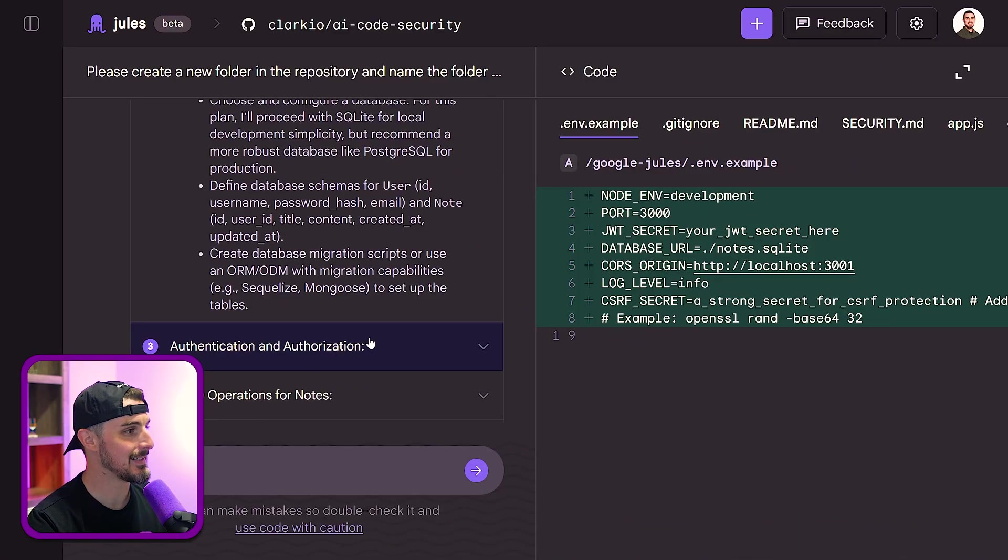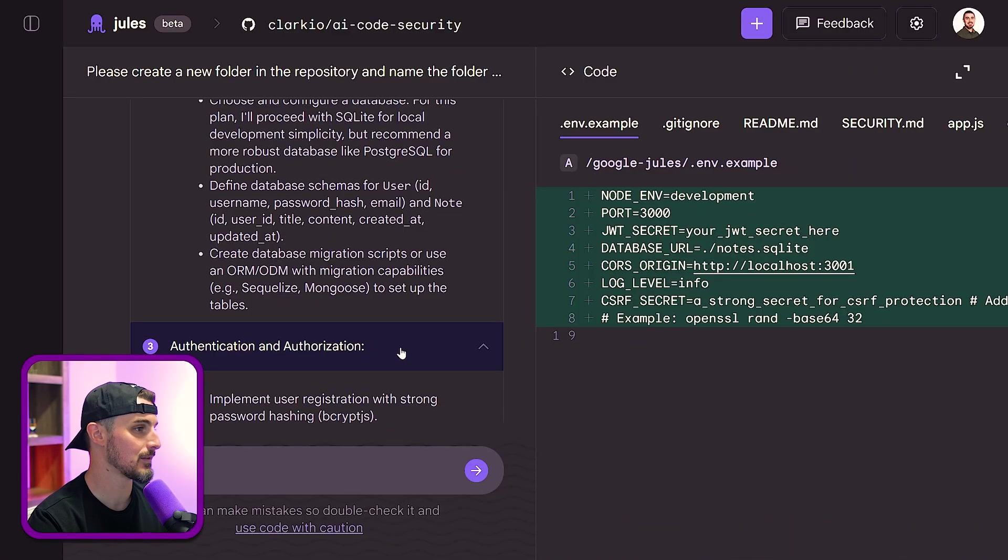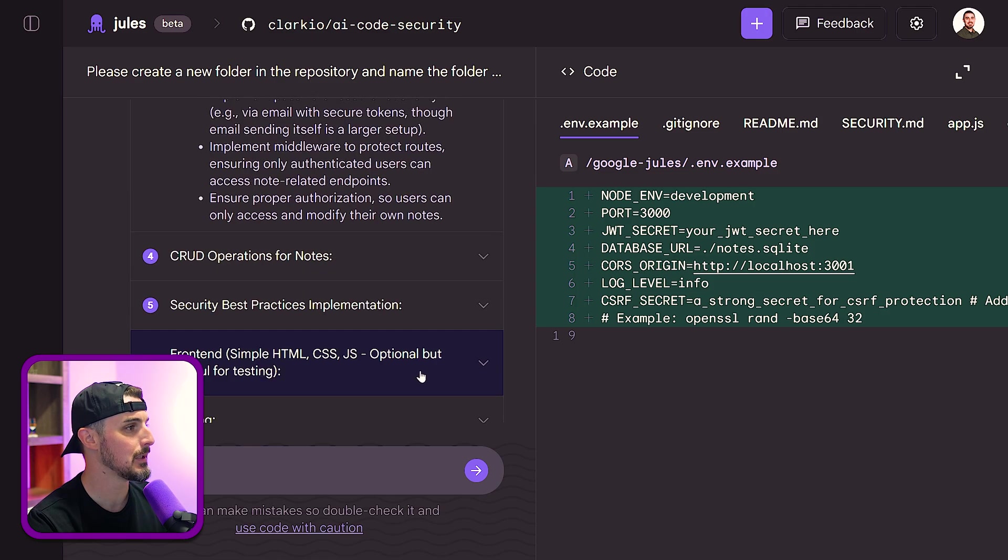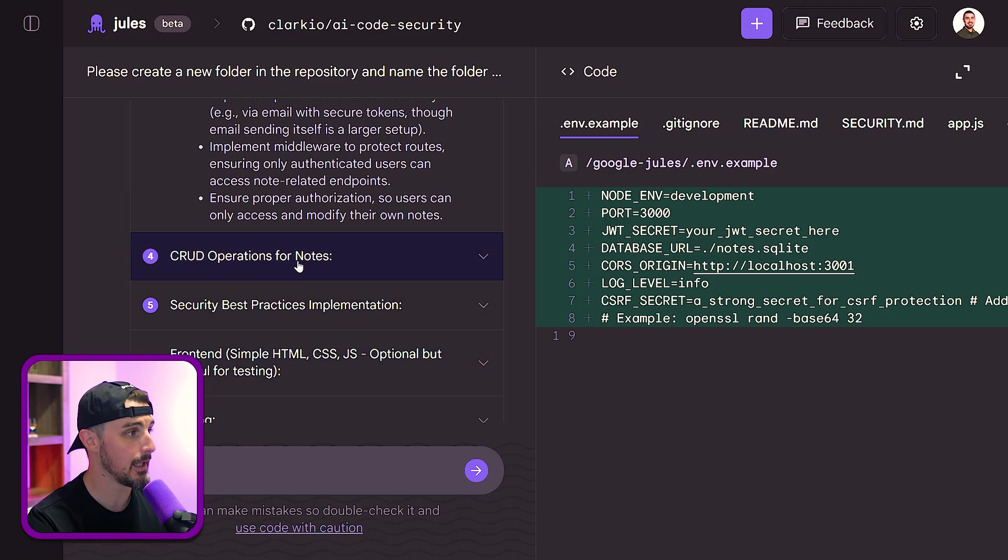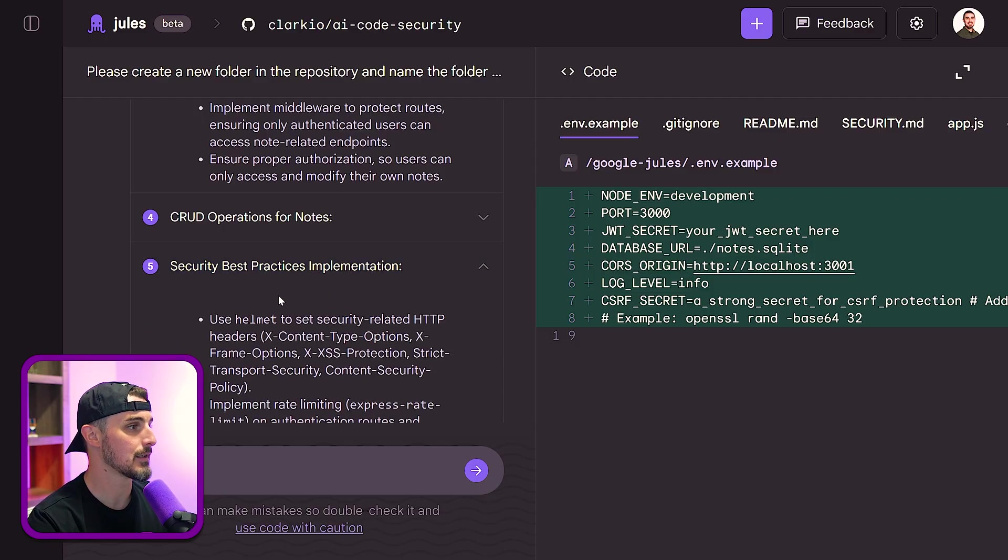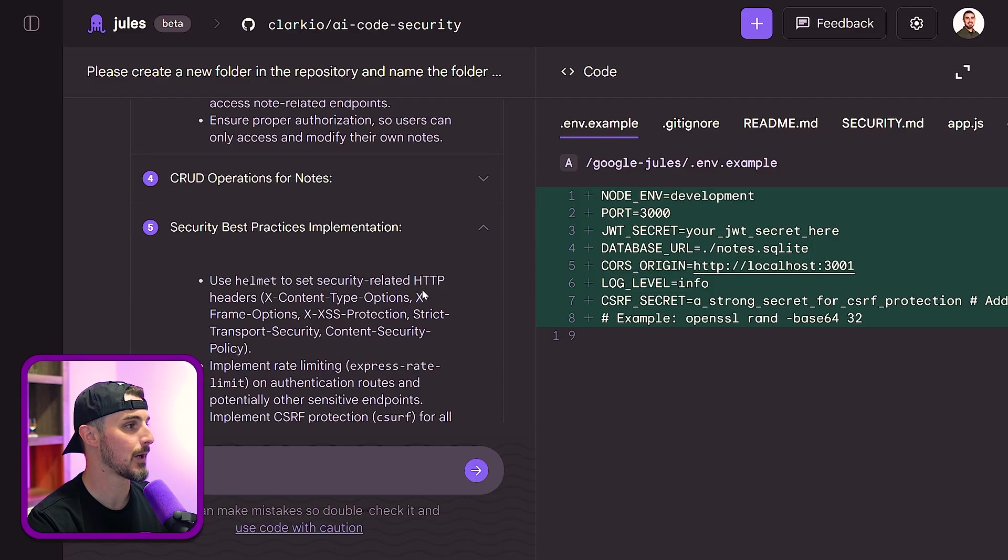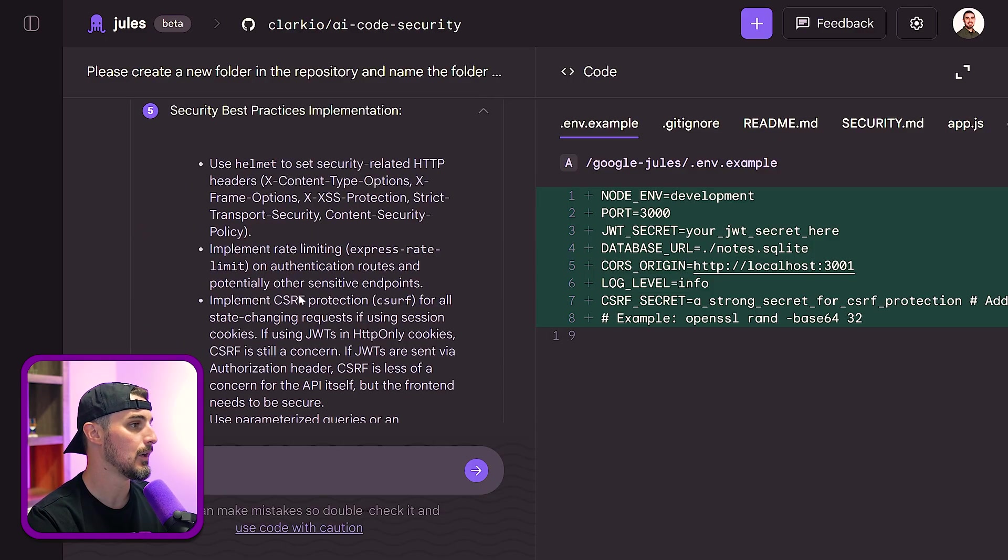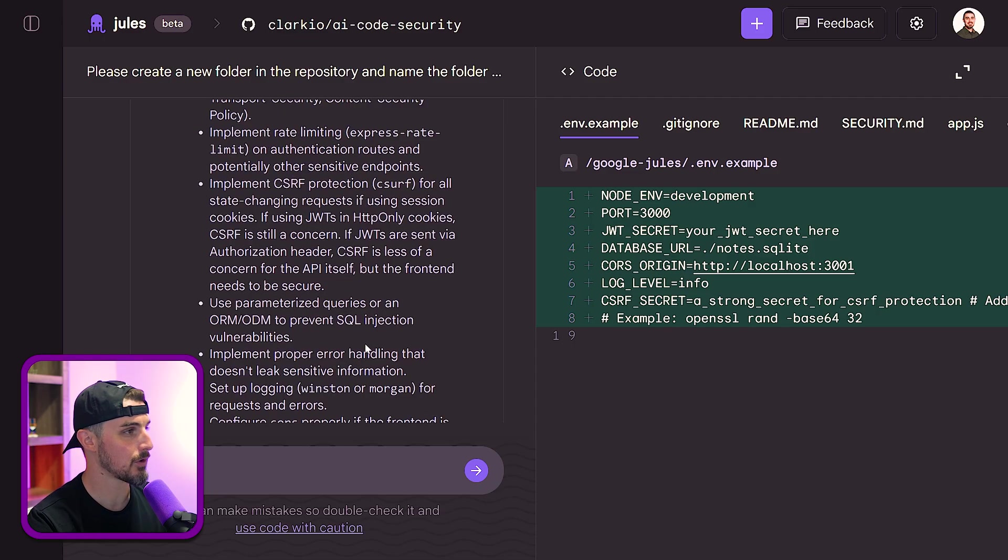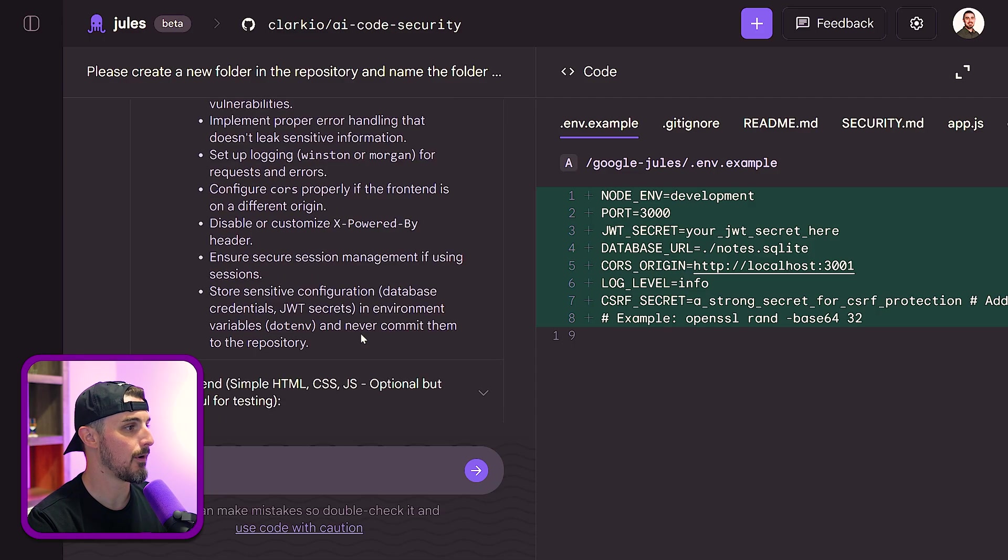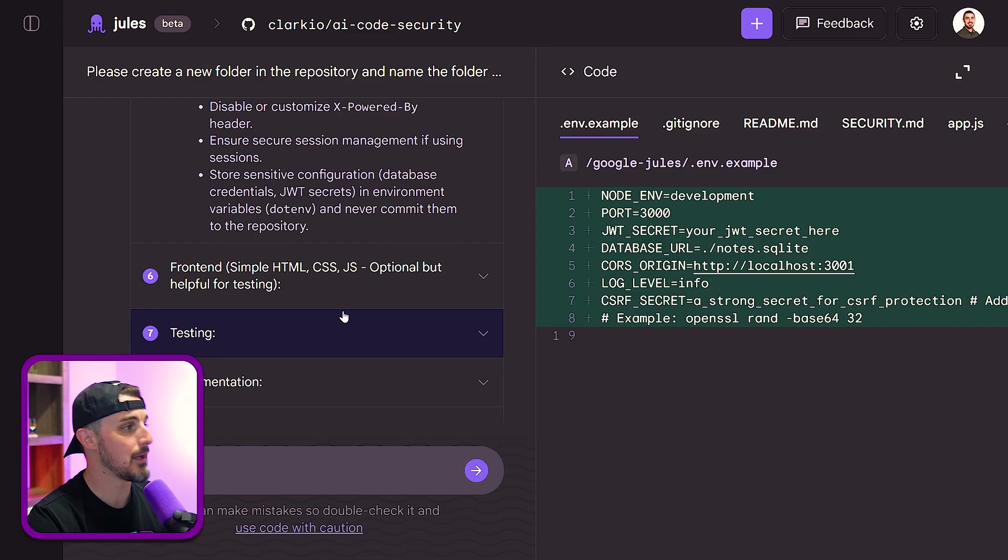Throughout all this, it is taking into consideration a lot of security best practices like authentication authorization that might need to be done, the typical CRUD operations we would need for a note-taking application. And like I said, security best practices, HTTP headers, security headers that we would need, rate limiting, cross-site request forgery mitigation, and so on and so forth. All of that outlined here. So it created this plan basically.